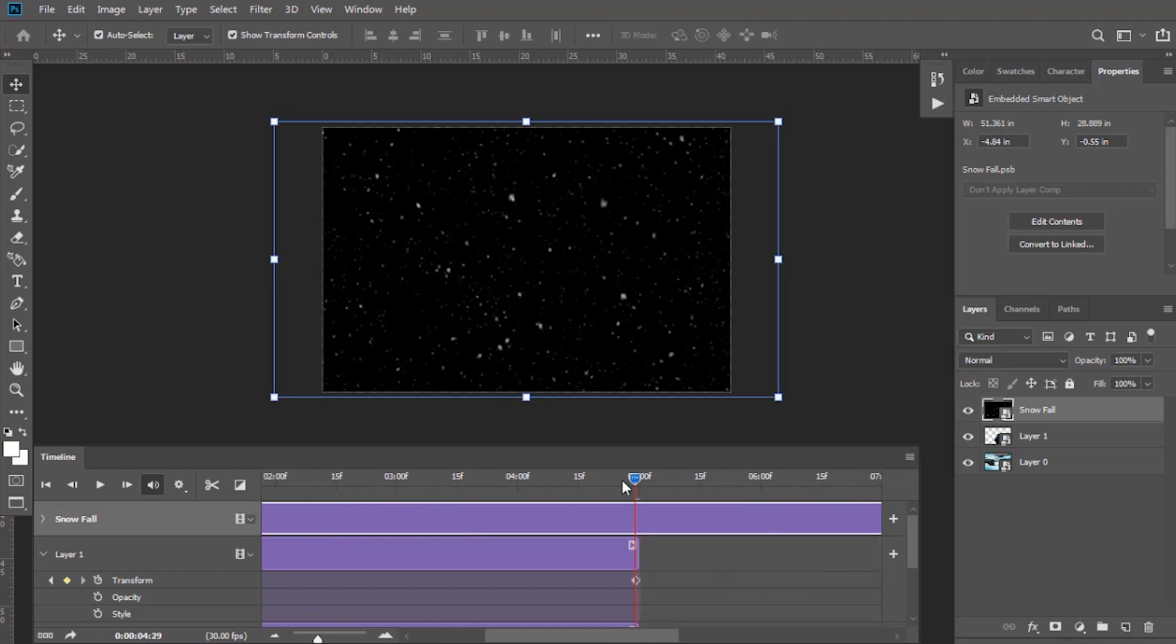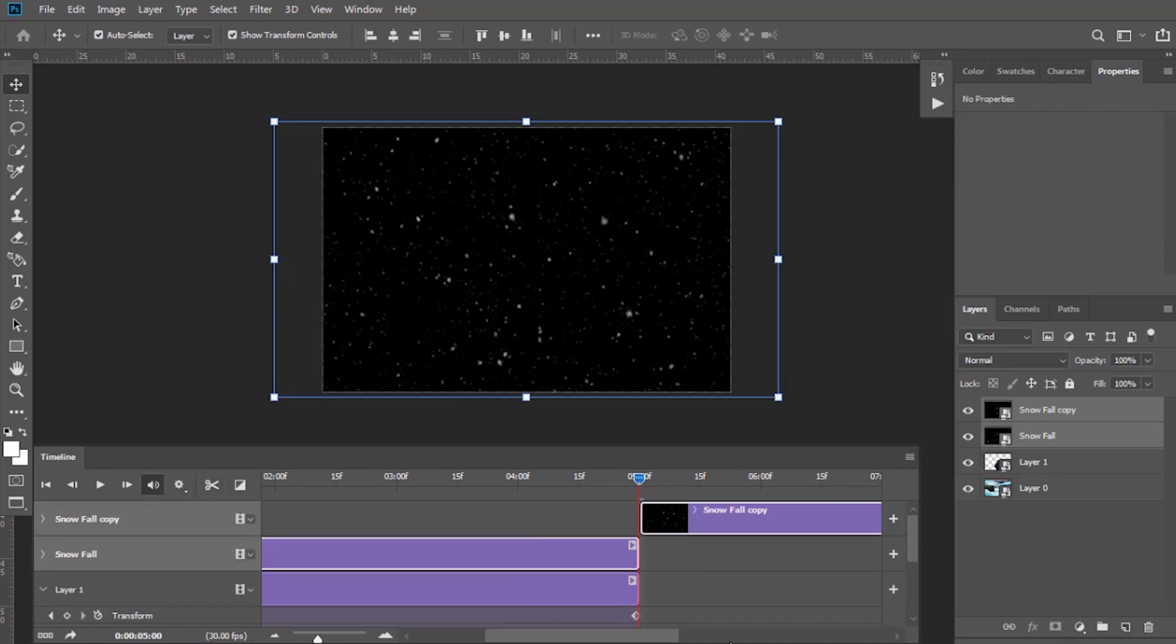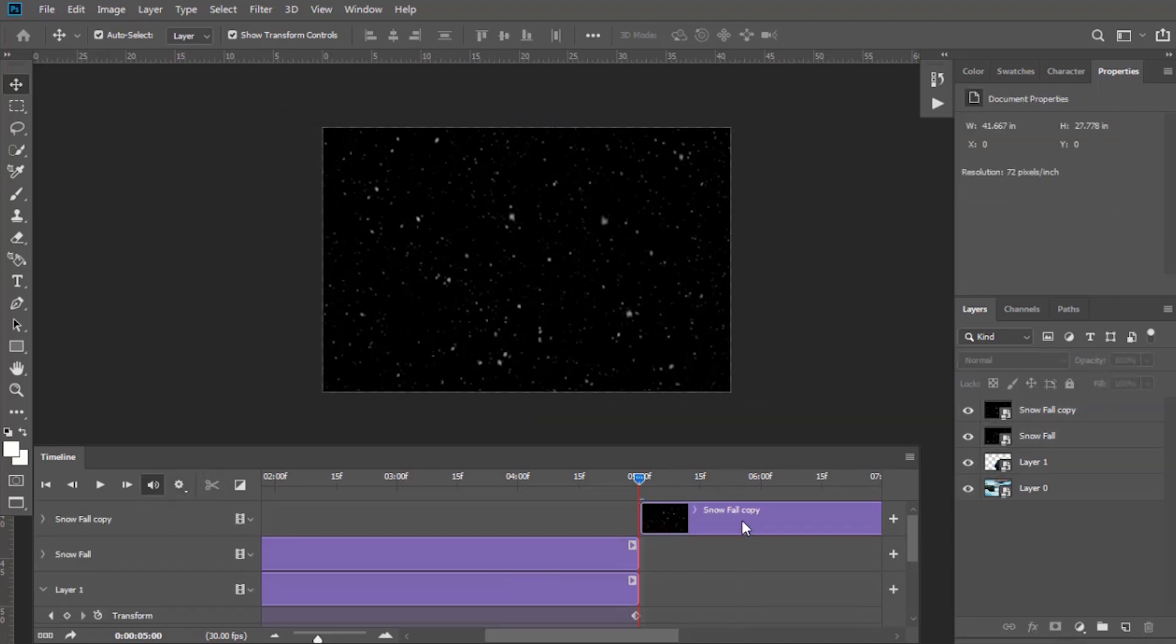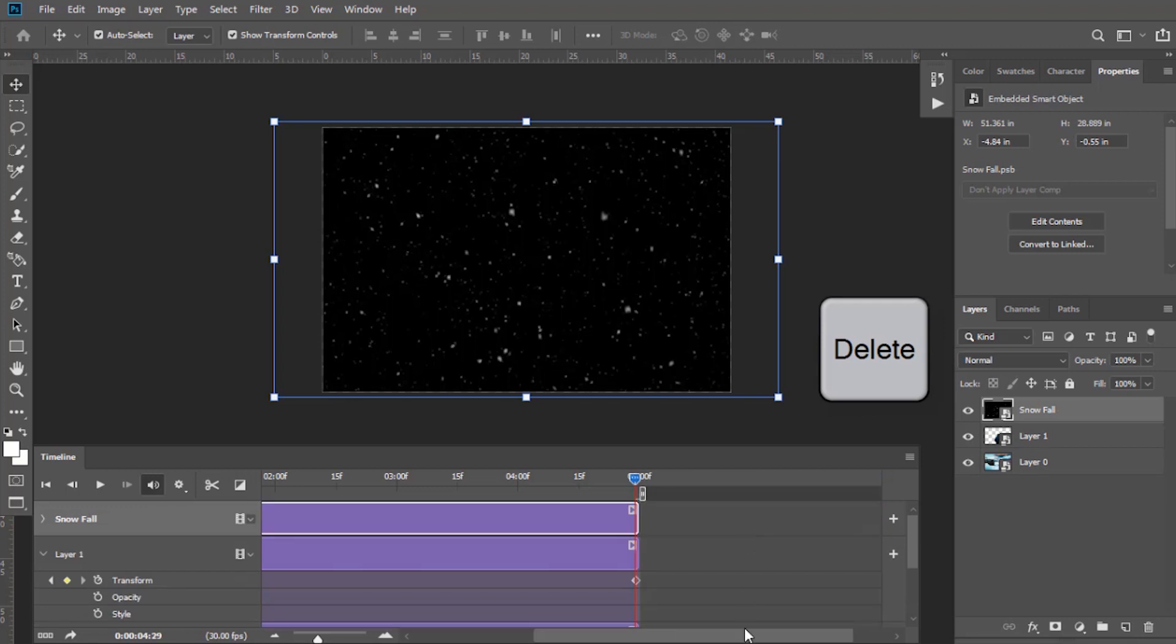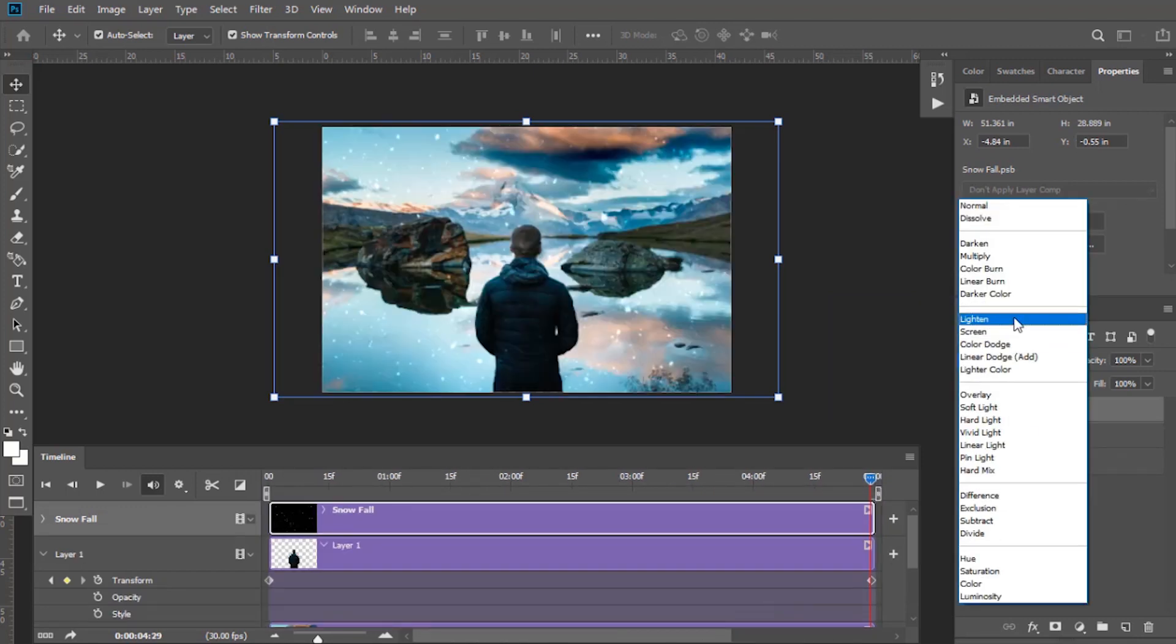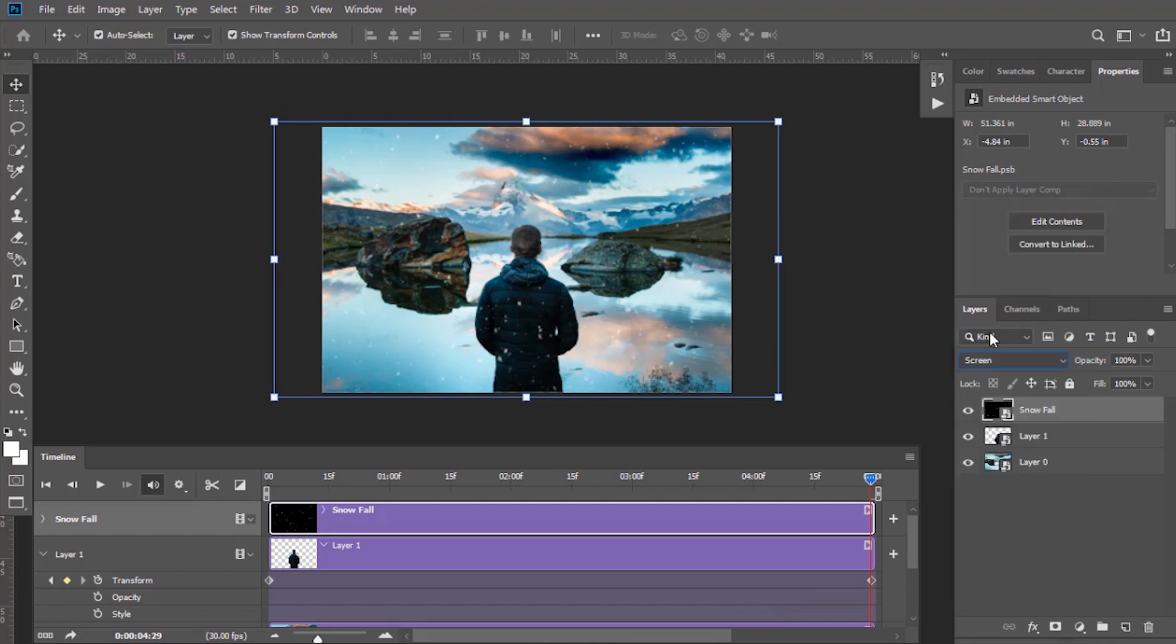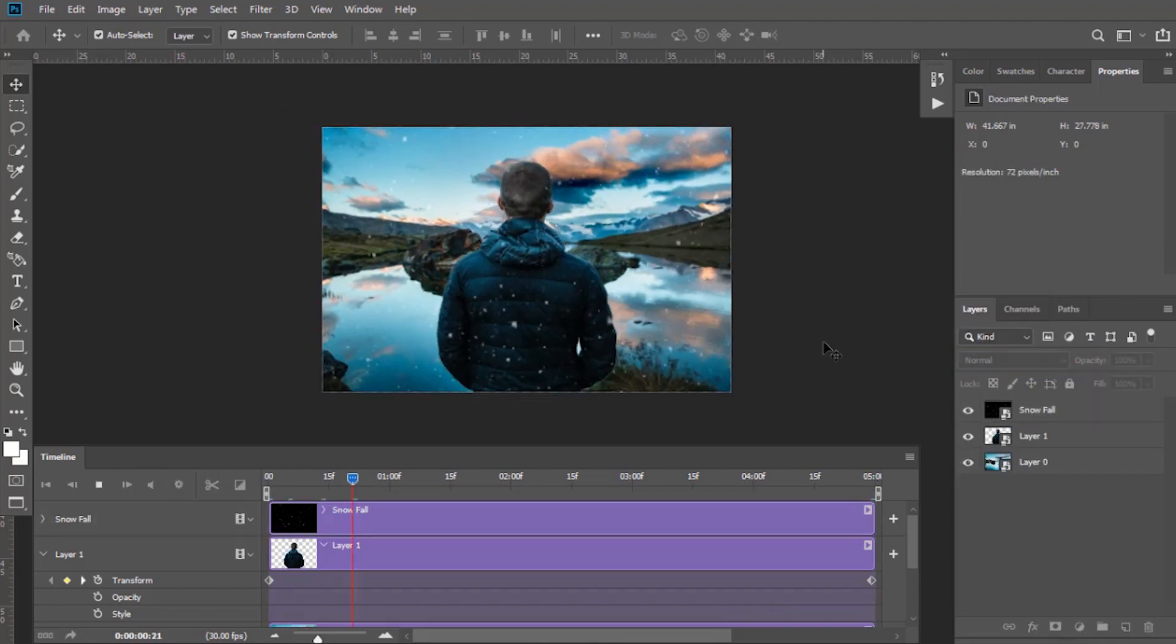Now cut this portion which is extending beyond our timeline. Keep the slider at the start and click on it. Now it has been separated, so delete this by pressing Delete button. Select the blending mode for this snowfall here as Screen. You can view it.